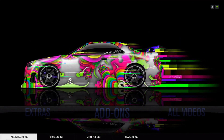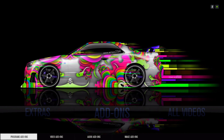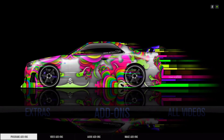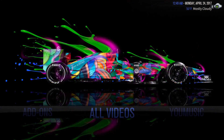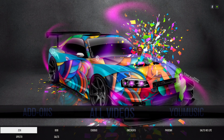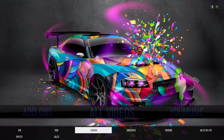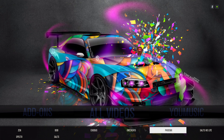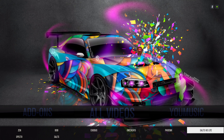Here we have your program add-ons and video add-ons. Here we have all video. On the sub menu we have Zen, Bob, Exodus, 1Channel, Phoenix, Salt HD, Light, Spectro, and Salts.